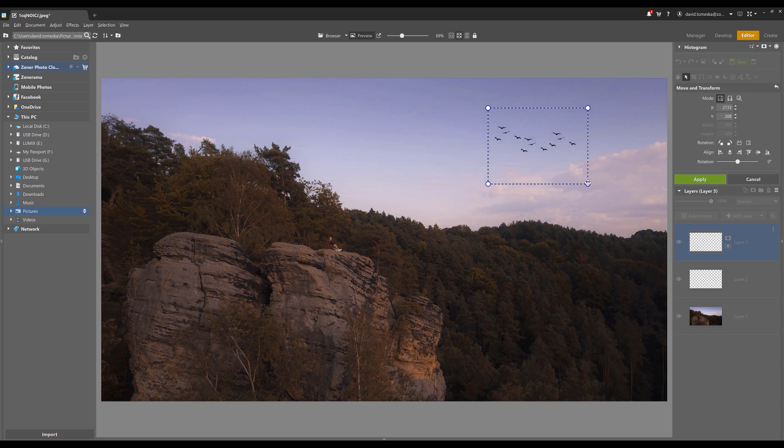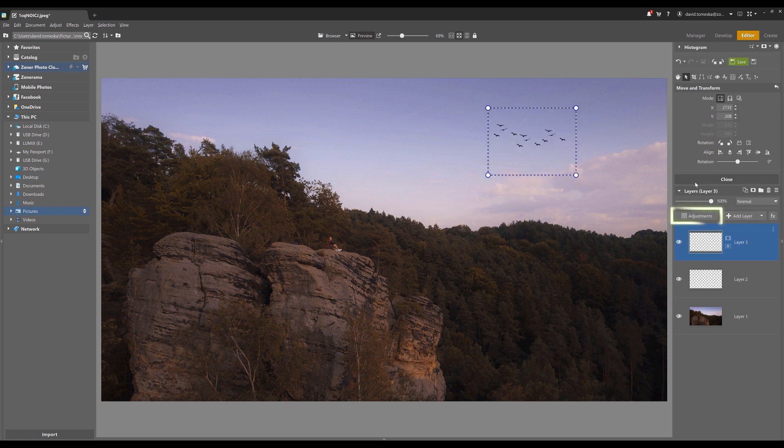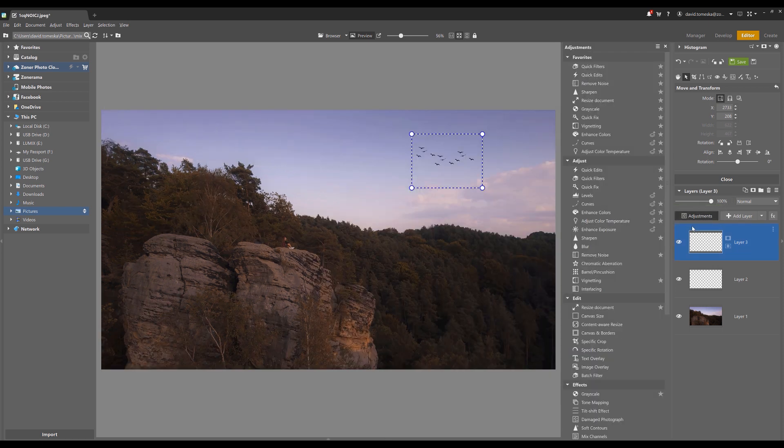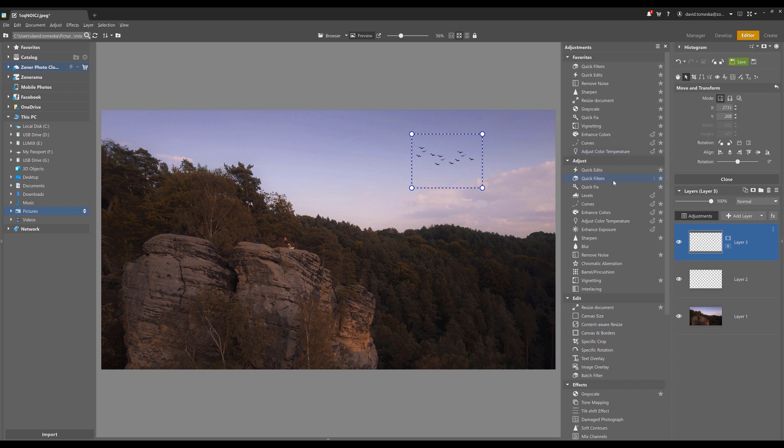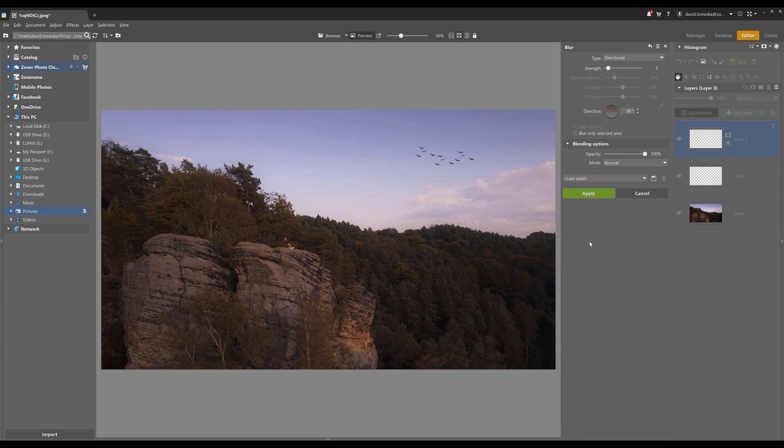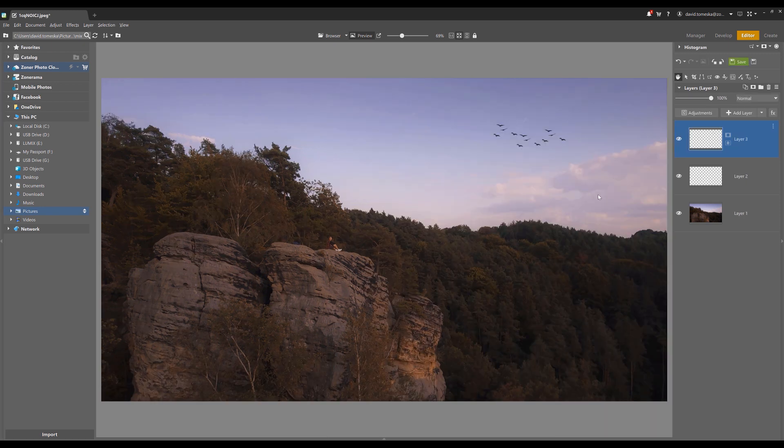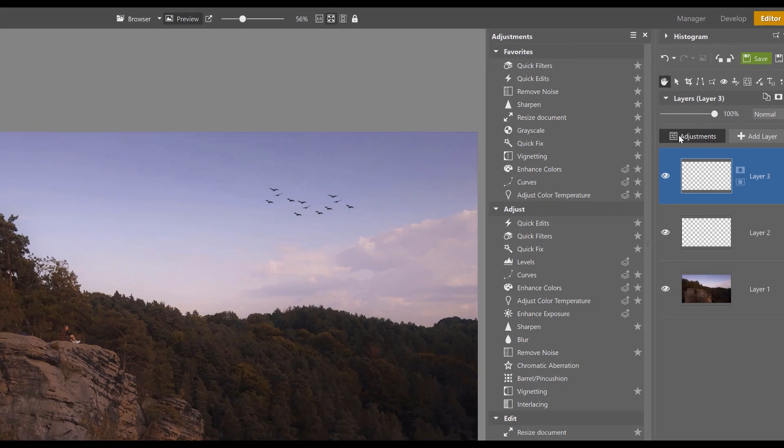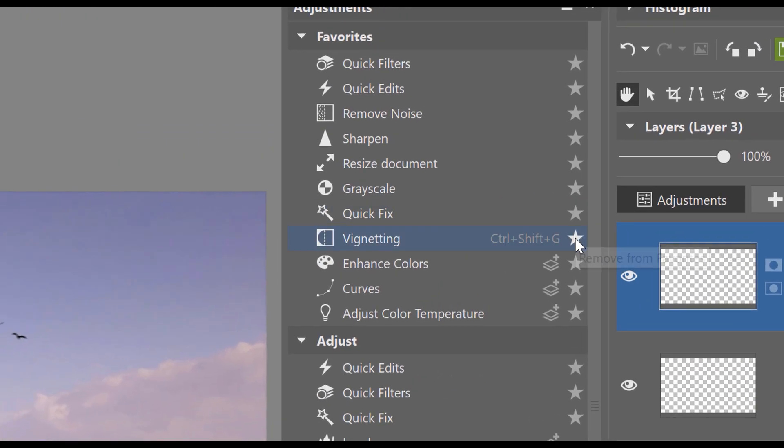When you start making edits with layers, it's a good idea to change the exposure. To do so, click on the adjustments. Here you have a lot of options. In this case, I want to add some motion to the birds because I want to make the illusion that they are flying. I choose blur and set the angle to 90 degrees. The intensity of the blurriness can be set to about three. Done.